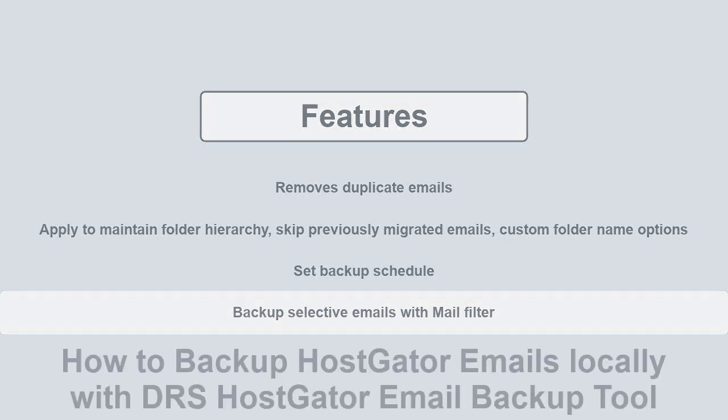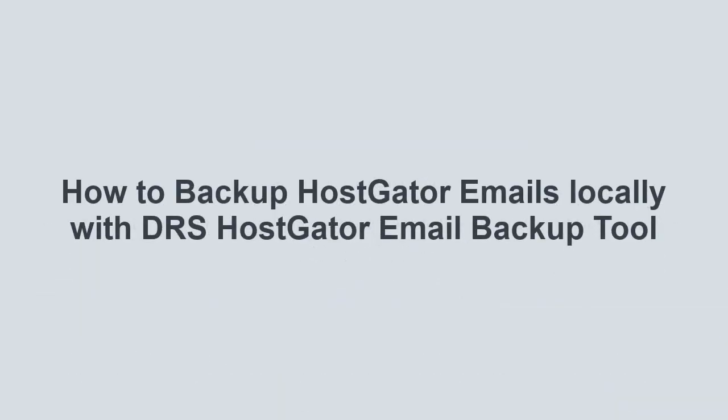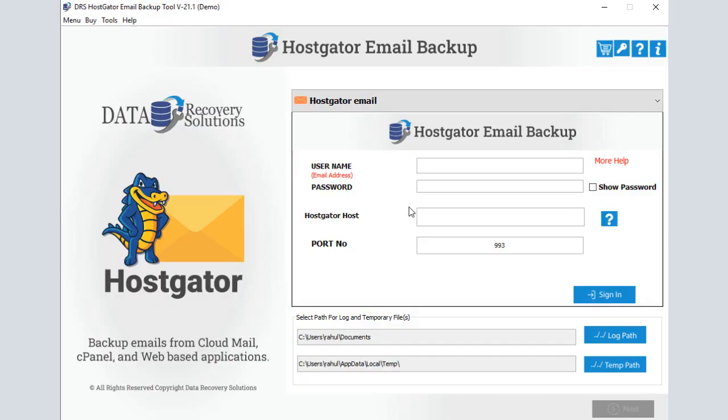Now let's learn how to backup HostGator emails locally with DRS HostGator Email Backup Tool. First, you need to download and launch the backup utility.